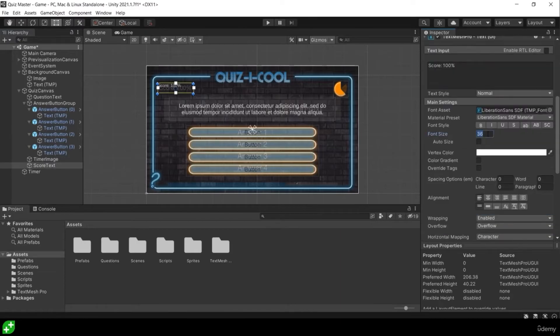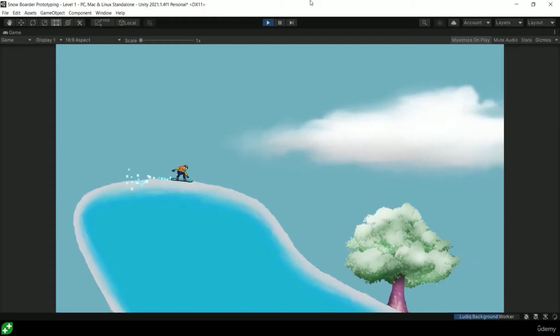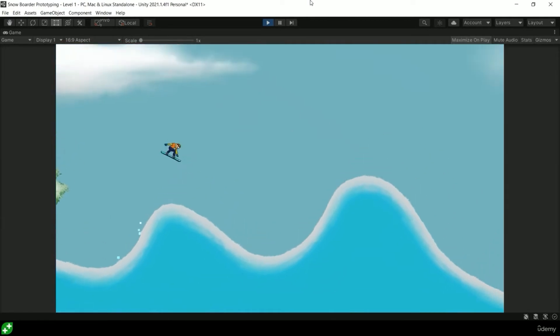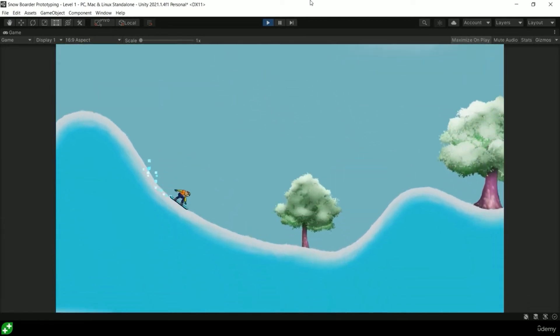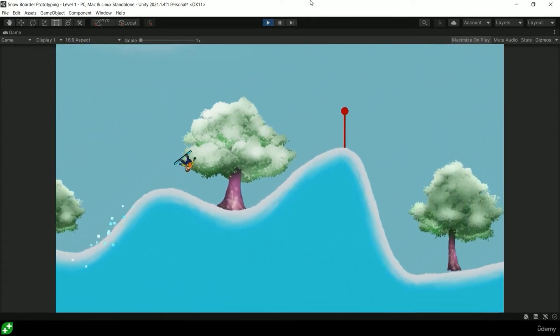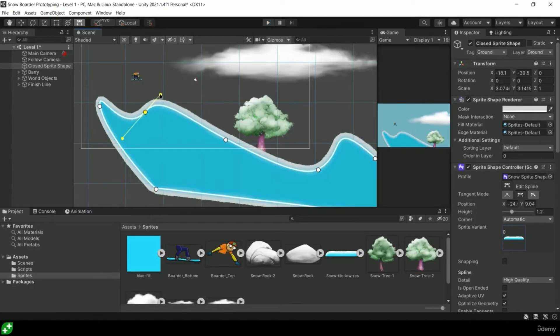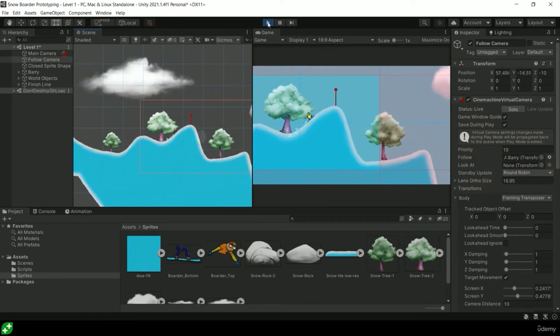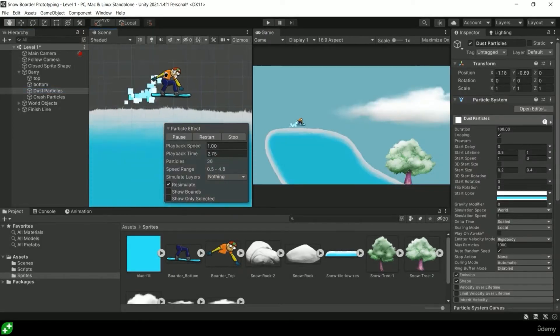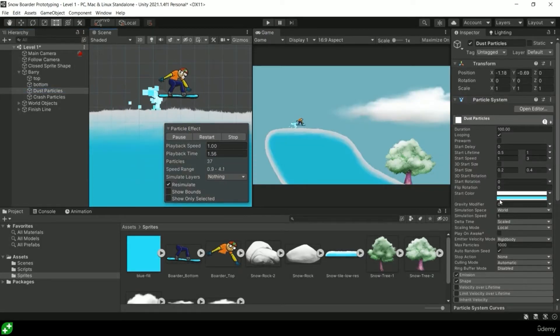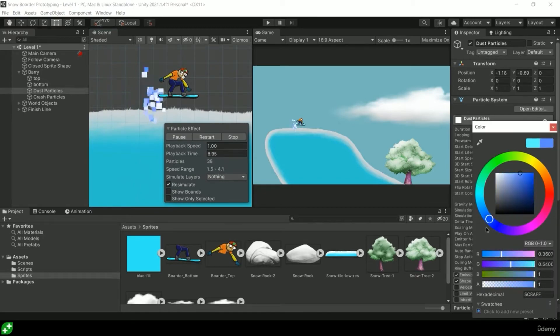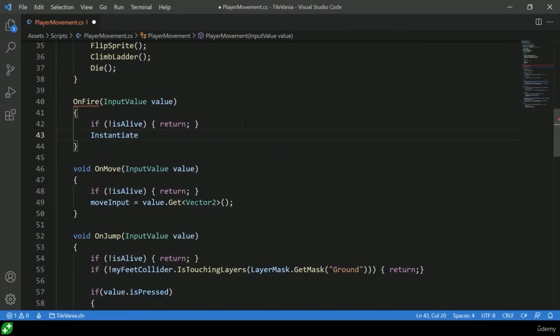Next up we have a project called Snowboarder where you make a fun little side-scrolling flippy spinny type game using Unity sprite shapes. We'll be implementing Cinemachine for the first time using a follow camera, triggering particle effects and sound effects, rotating objects, and scene management.